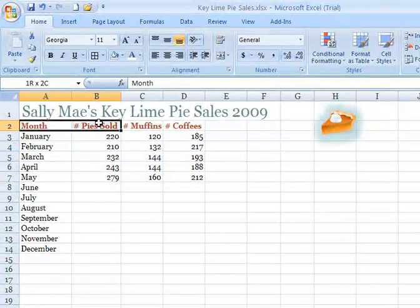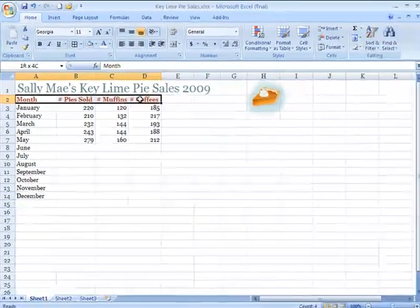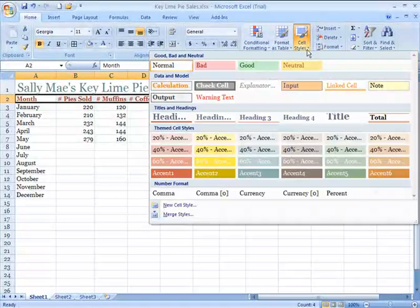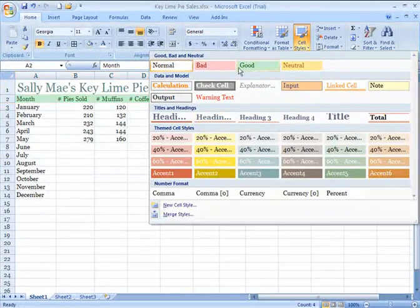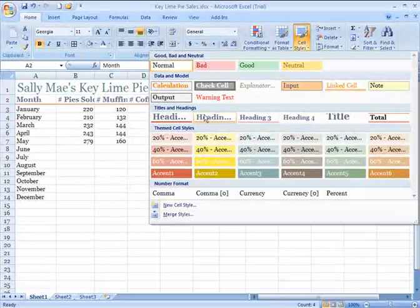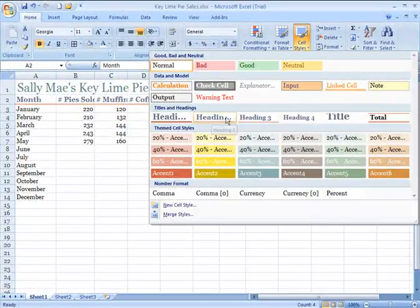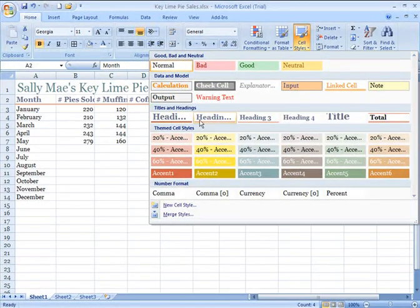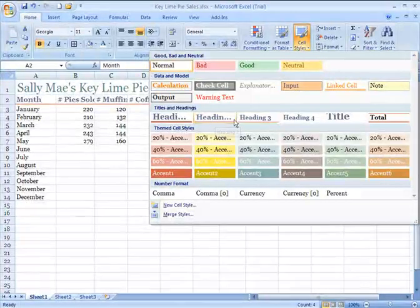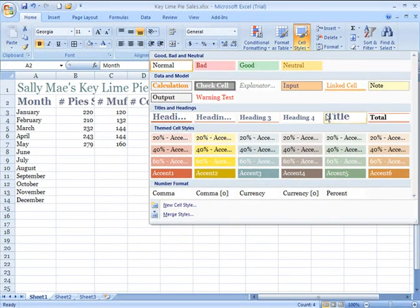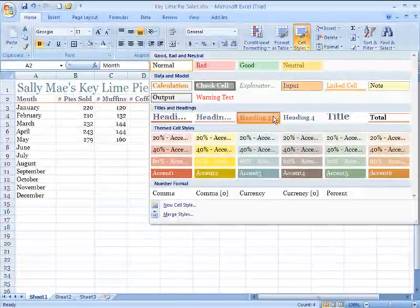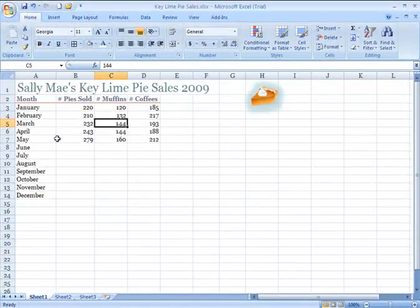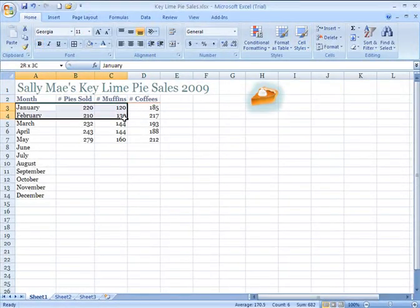I'm going to select just the column headings here and I go to my cell styles. There's a distinct category for titles and headings. You see there's a different font size, there's a different underline effect or thickness of the line. Select the heading style that you like and then click to apply it. There it goes. My headings are done.